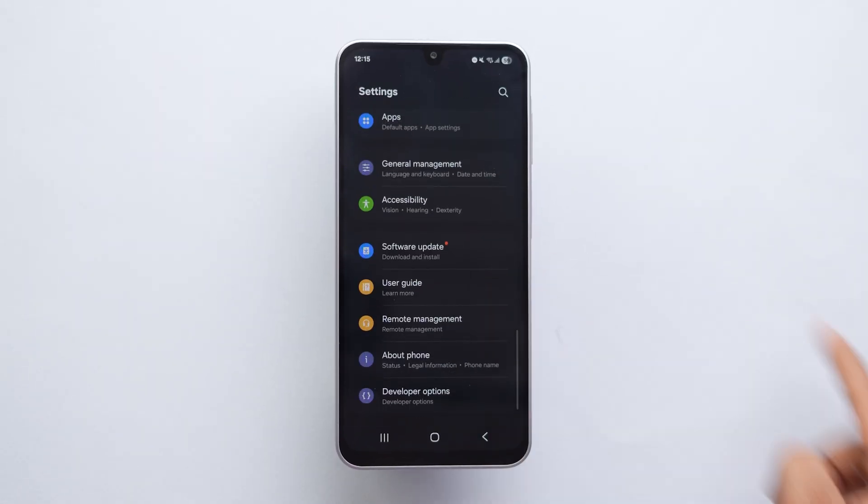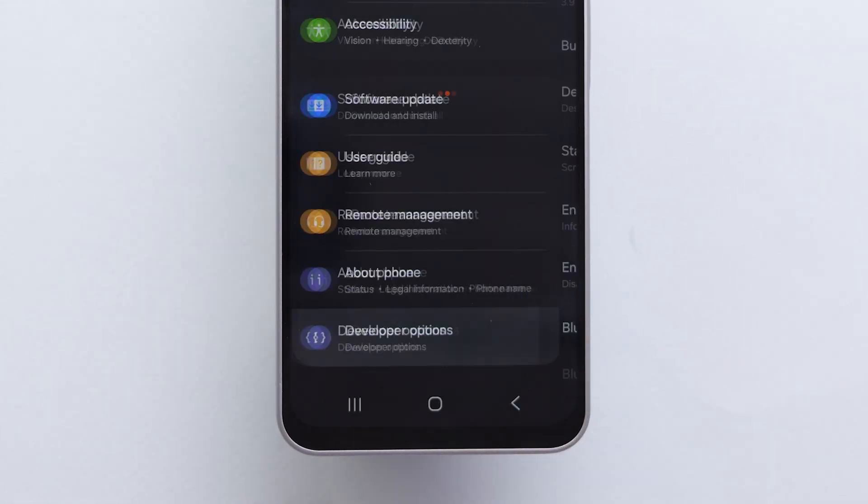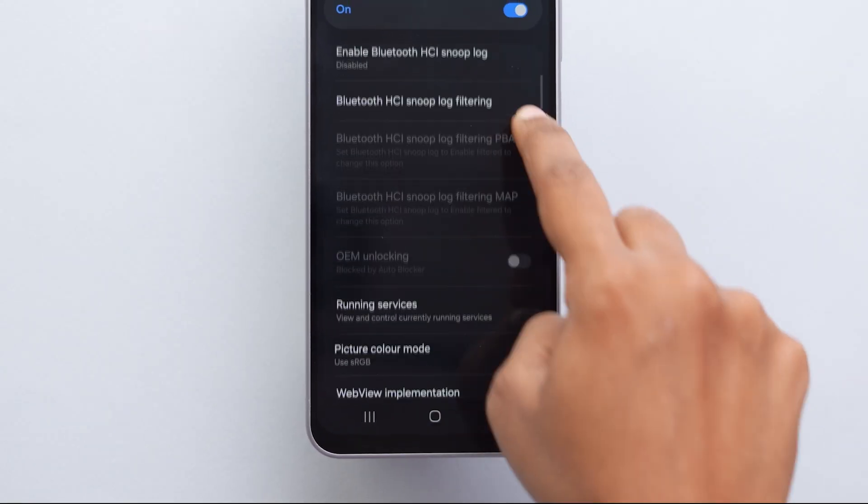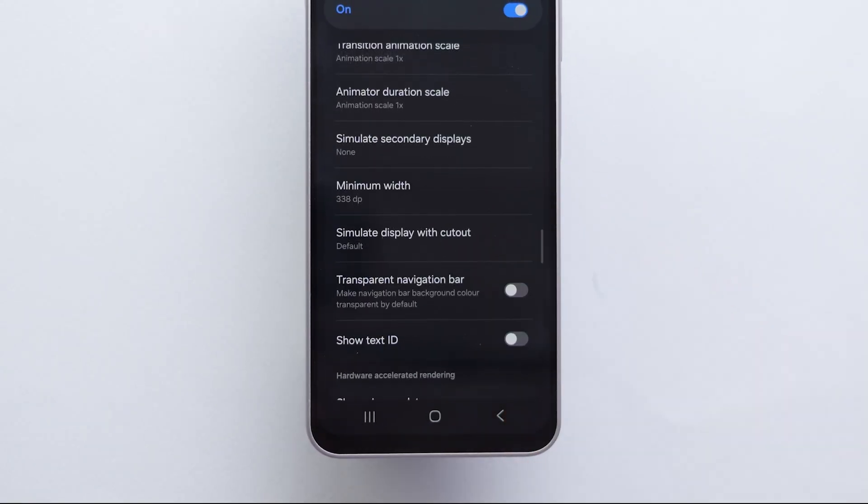Go back to Settings again. At the bottom, click on Developer Options. Then, scroll down until you find the Drawing section.